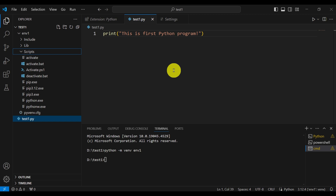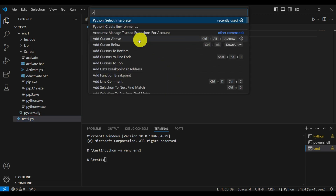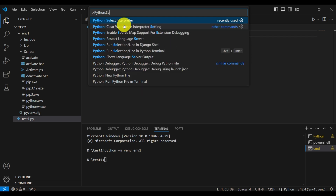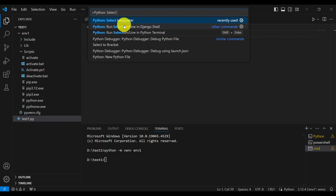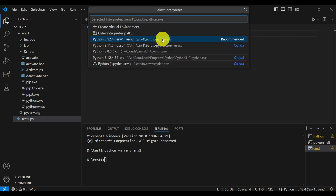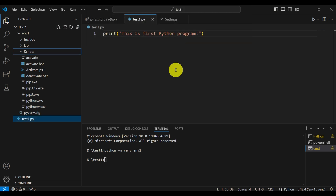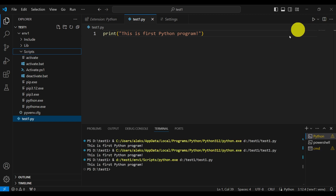To double-check that VS Code is running the interpreter from the virtual environment, press Ctrl+Shift+P, search for 'Python Select Interpreter,' and make sure the interpreter path inside your virtual environment folder is selected. Now run the file again — you will see it runs in PowerShell using that virtual environment interpreter.